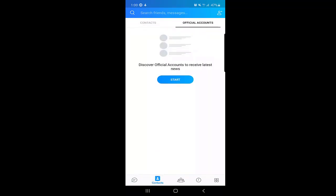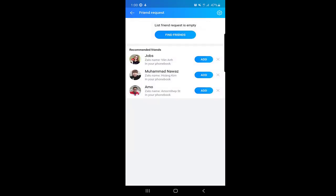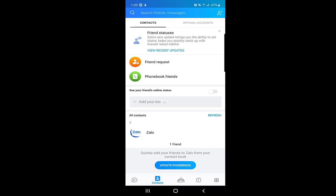Another option I want to tell you about is how to add contacts. Here you will find your contacts from your personal phone contacts — if somebody is using the application, they will be suggested here. These are the people who are actually on Zalo from my contact list.